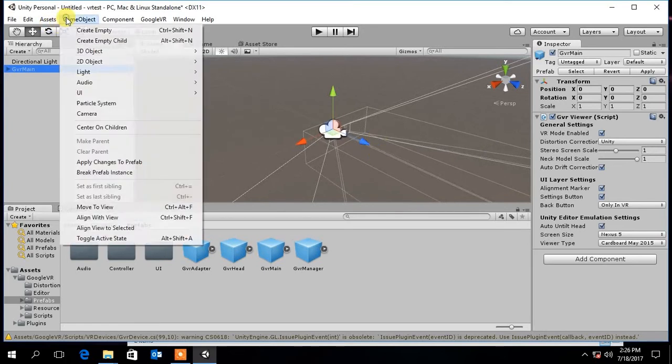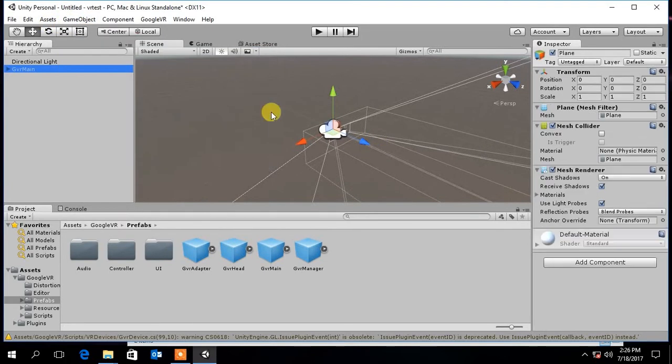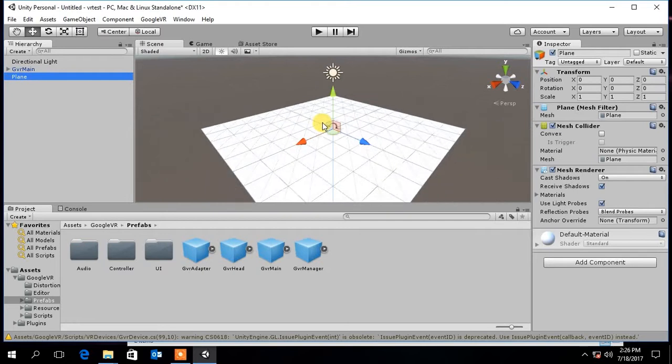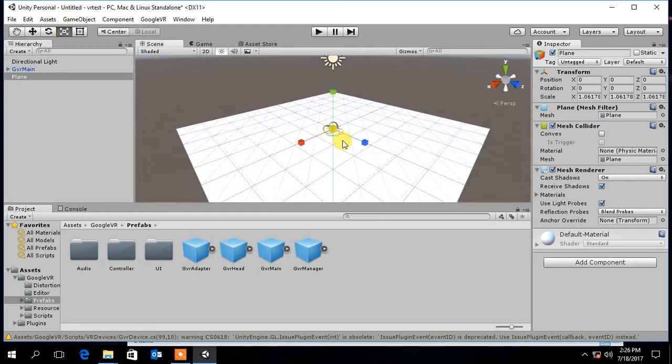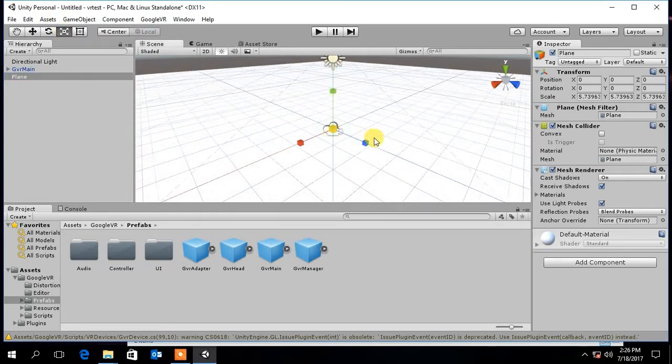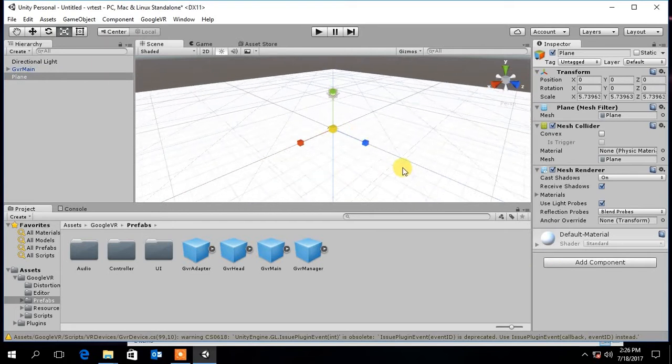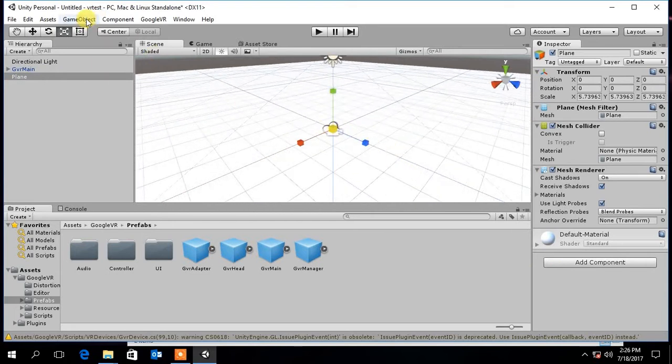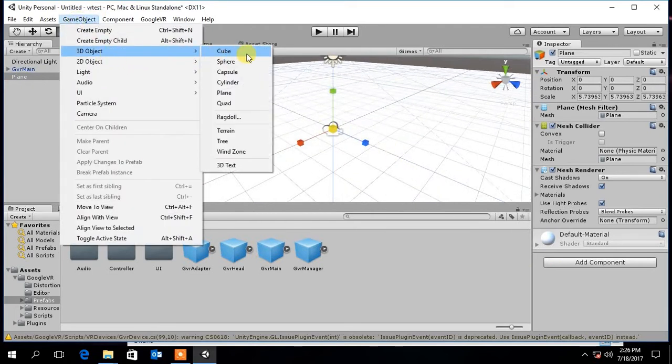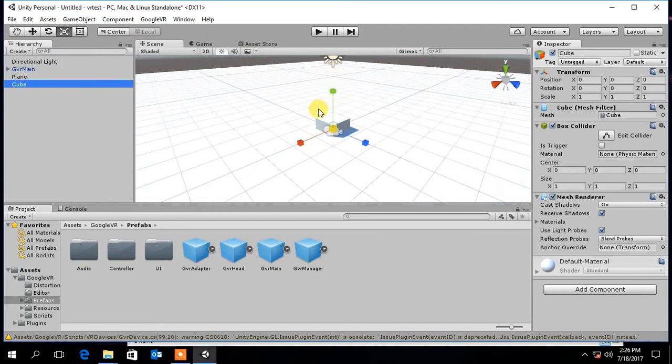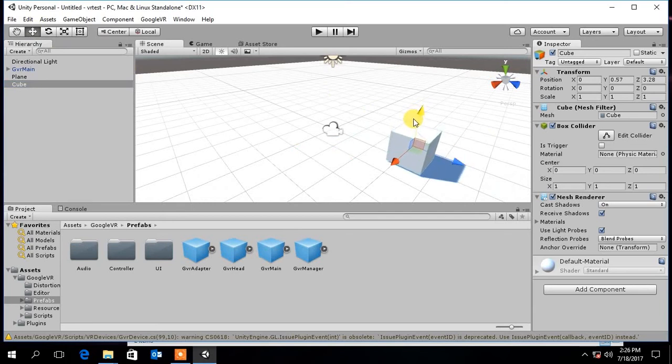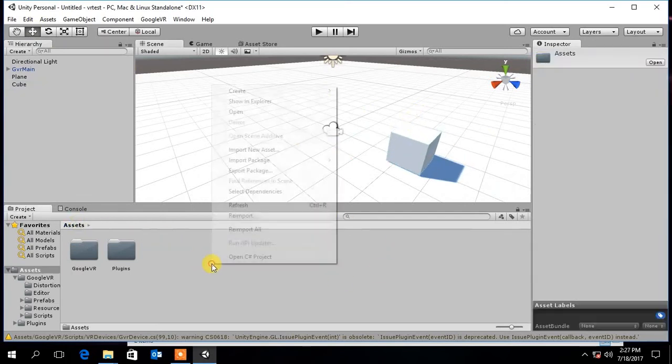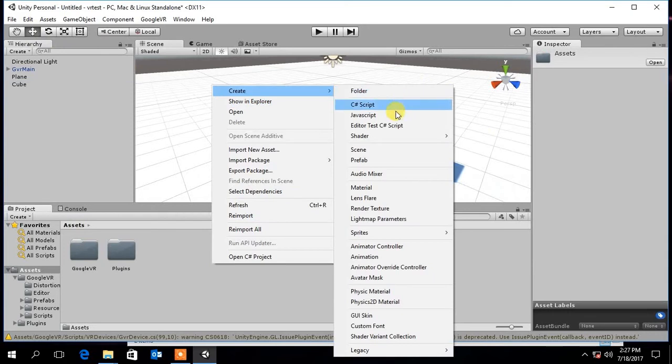Now let's add some assets into the scene. You can add materials to these assets by creating materials.